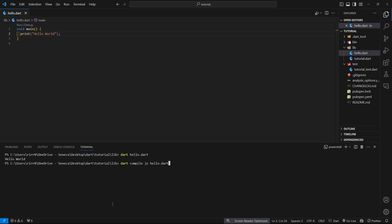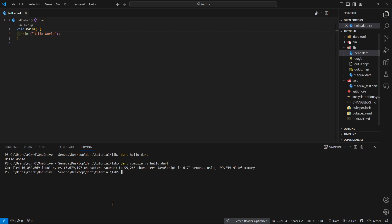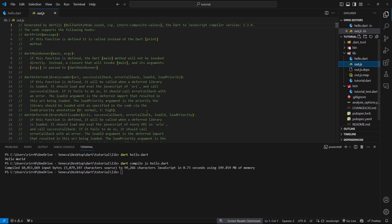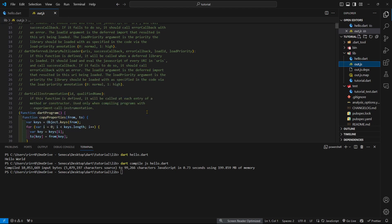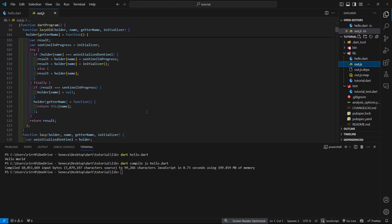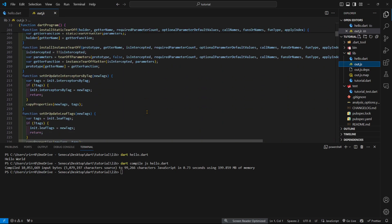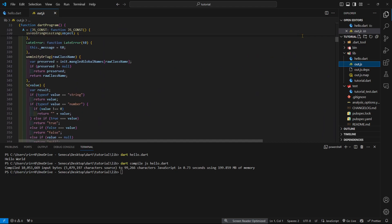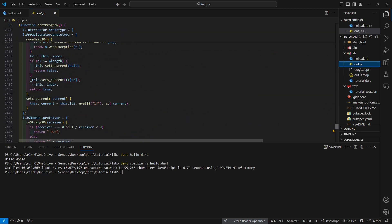This is going to compile it into 199 megabytes of memory, which is a lot for just hello world. It has a lot of previews.